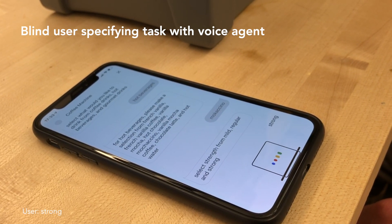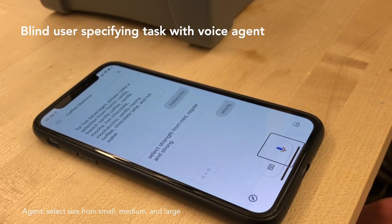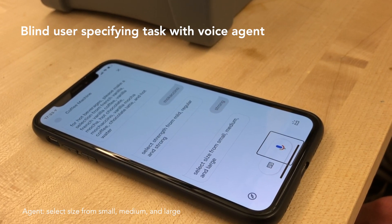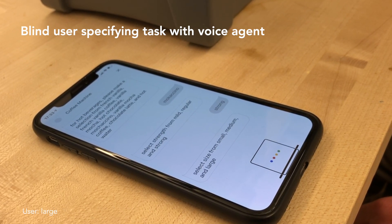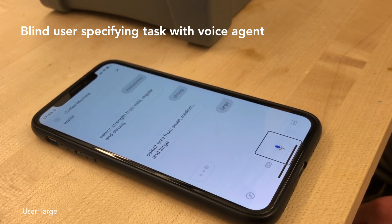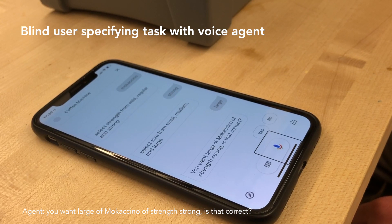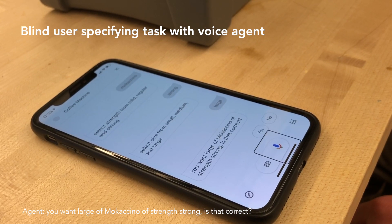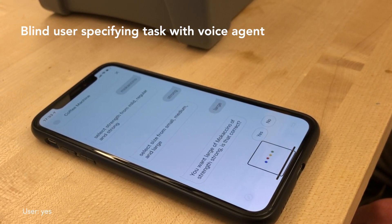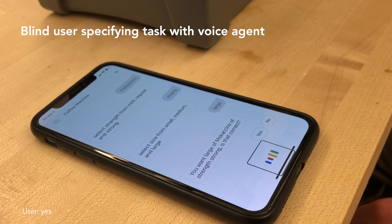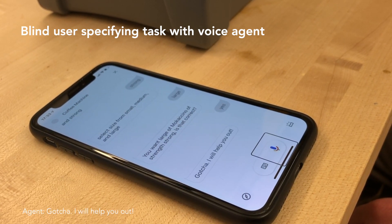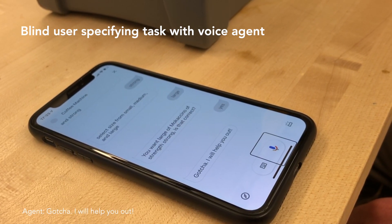Strong. Select size from small, medium, and large. Large. You want large mochaccino of strength strong, is that correct? Yes. Gotcha, I will help you out.